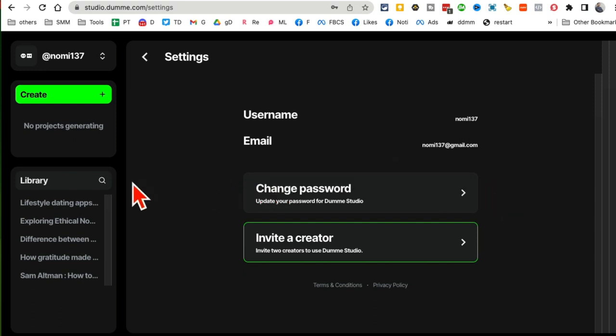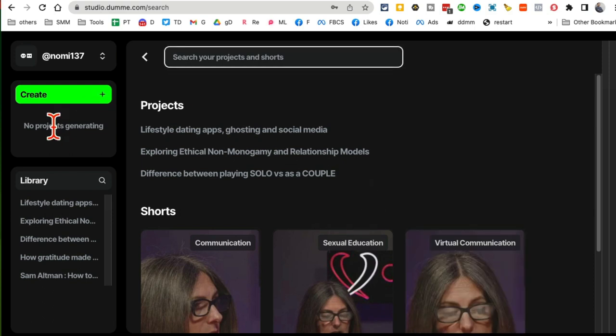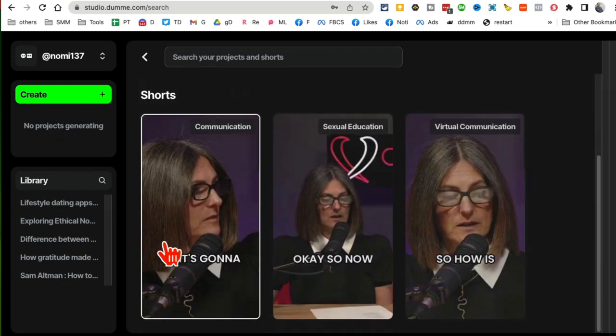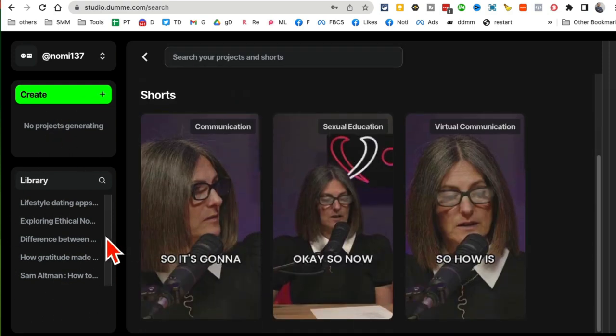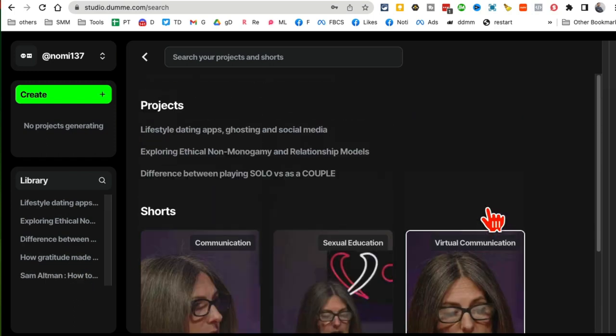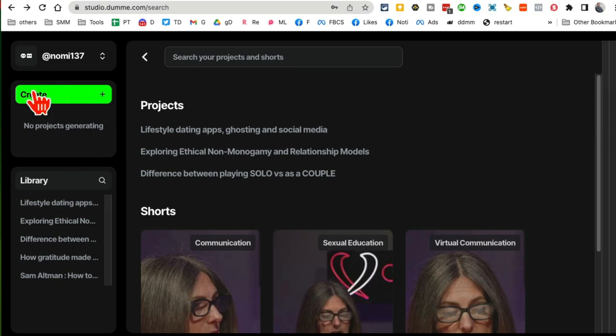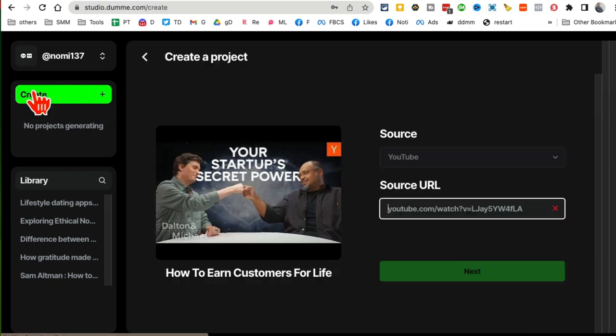So once you log in, you can see different projects here. Here are different projects that were created in the past, or converted in the past to short videos from long videos. Now what you're going to do is click on Create once you log in and create your account.